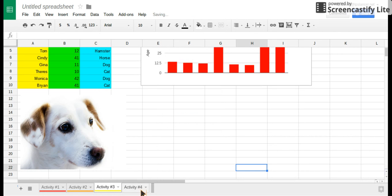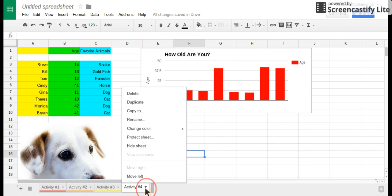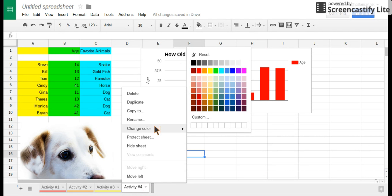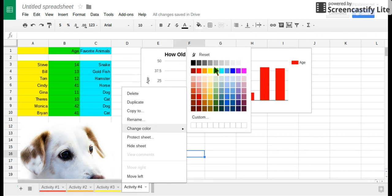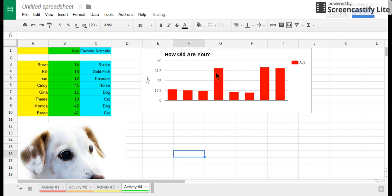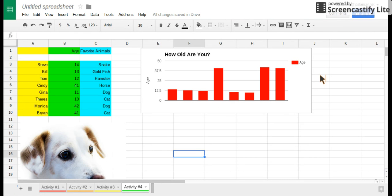And then go to activity four, change color, and green. Now you know when you come to this, you will know how to do it. Have a good day.